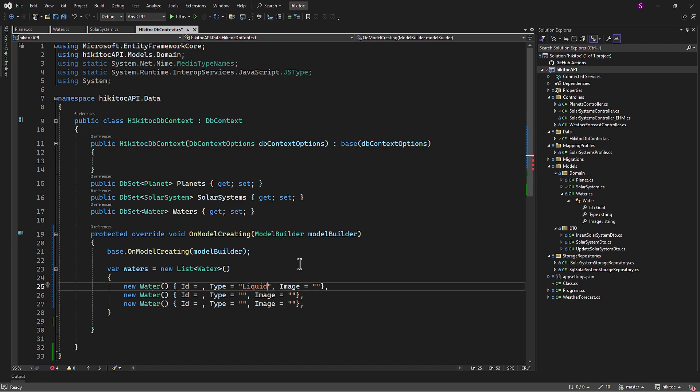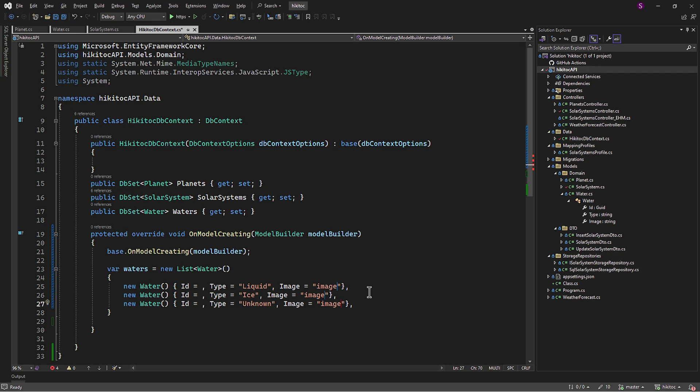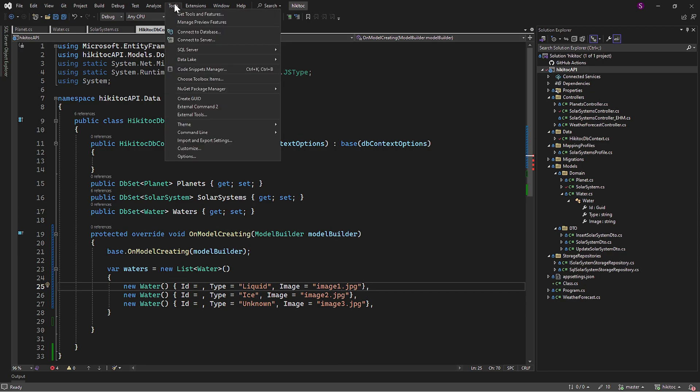Finally, they will be liquid, ice, and unknown. And the images for now, we can include dummy data. But as I mentioned, I will include some real images later. Finally, we need GUIDs. To generate them, open the Tools and then select Create GUID.